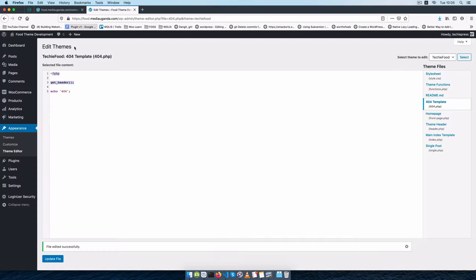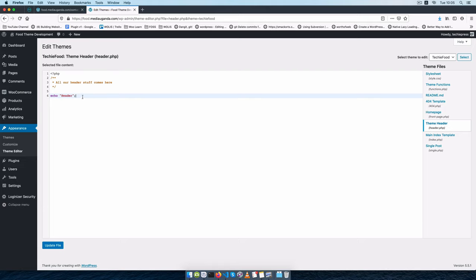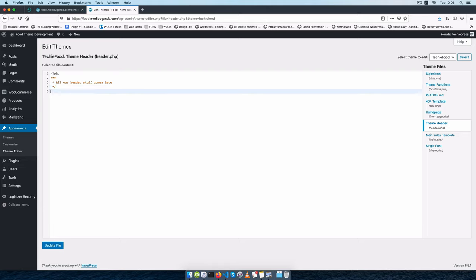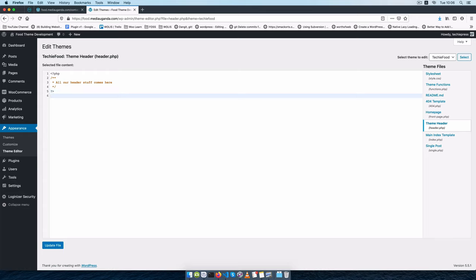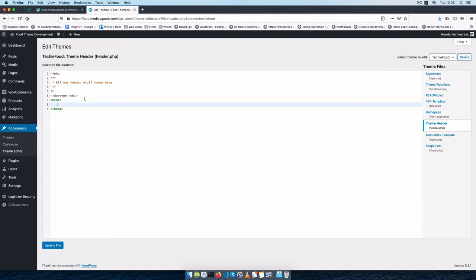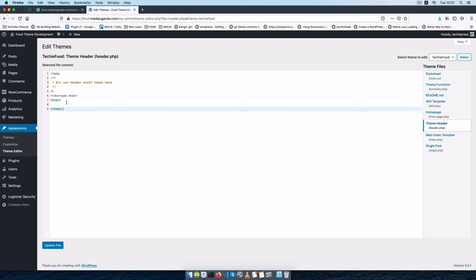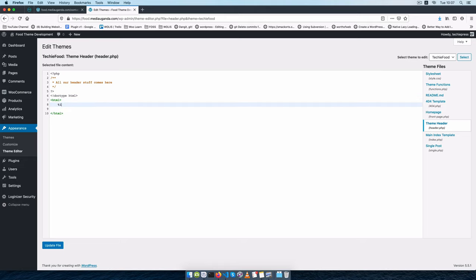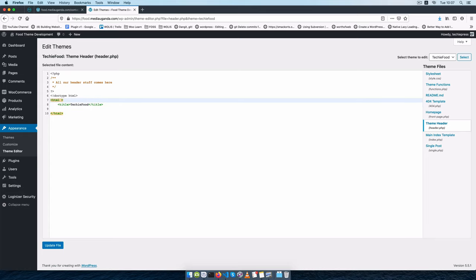From this point on we're going to start adding HTML to our header. So the first thing I'll do is close off the PHP tag, then start writing some HTML. We'll start off by writing our DOCTYPE and say we're going to write HTML. Inside here we're going to have our HTML tag, which we're going to close inside our footer. Then we can have a title — something like Techie Food — and we need to close off our title.